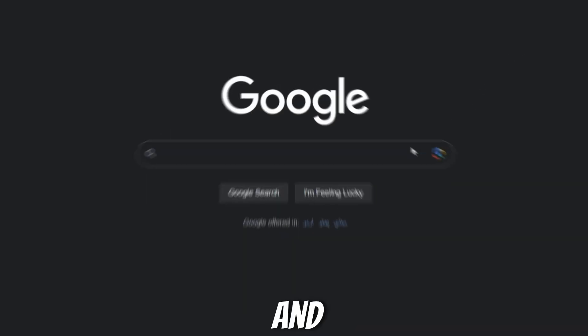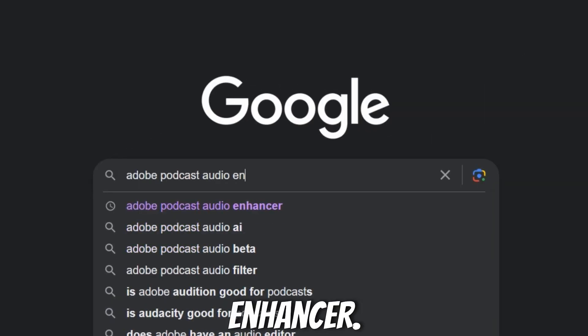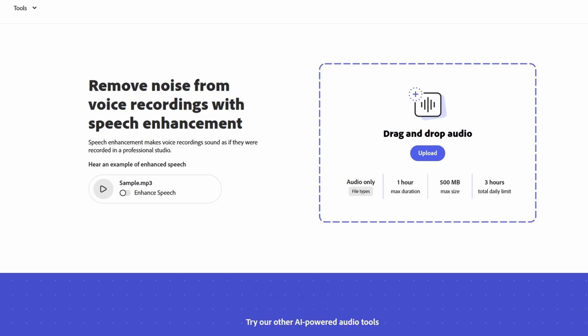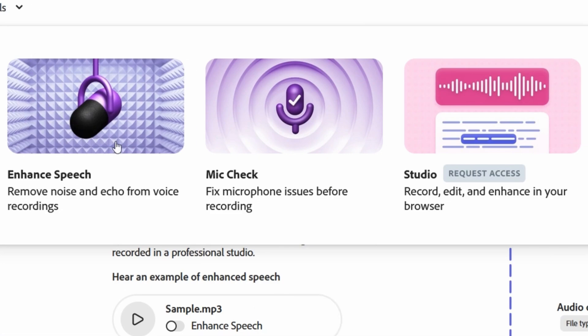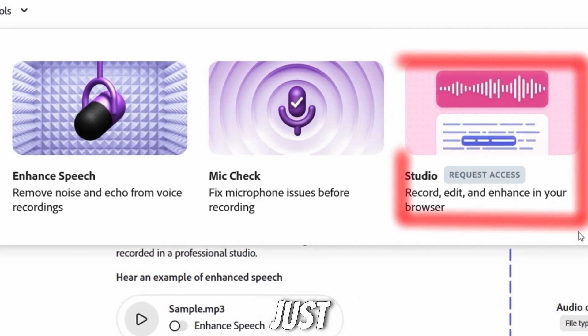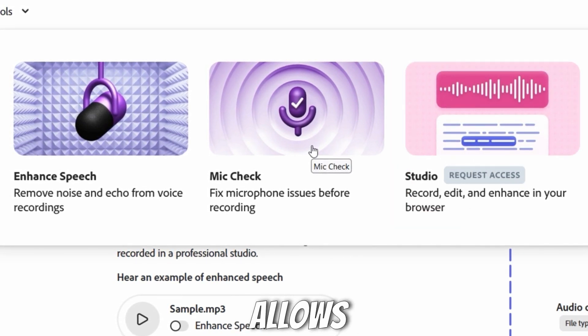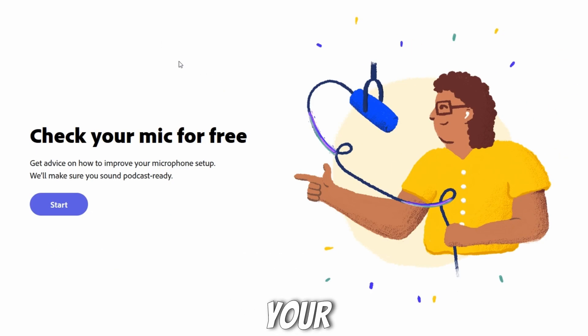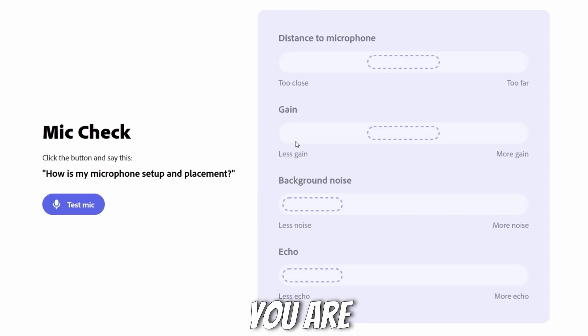Open Google and type 'Adobe Podcast Audio Enhancer' and open the very first link. Here you can see different tools available from Adobe — they are all free. One of them is in the beta version, which was just launched. The second option allows you to check your microphone before recording your voice.